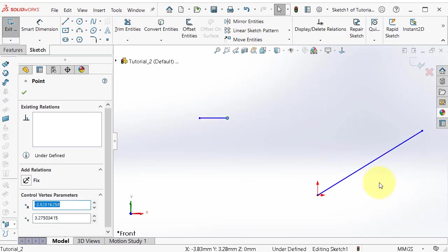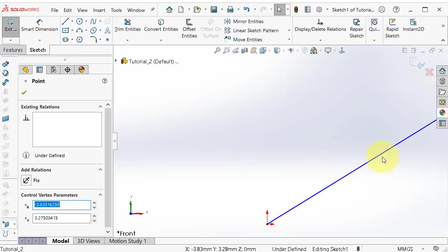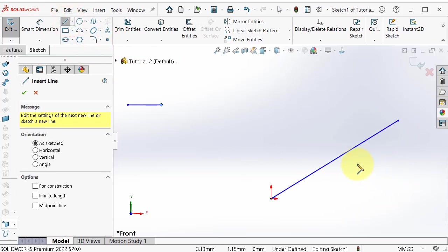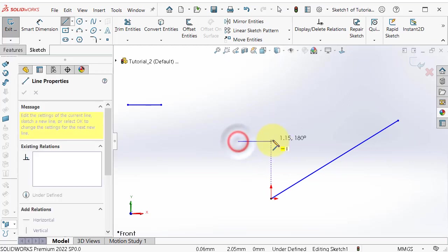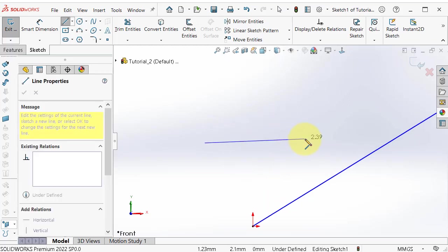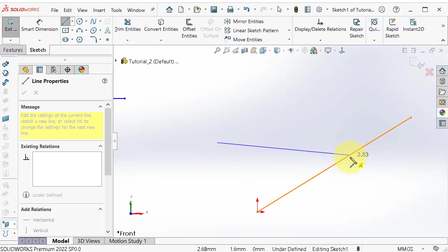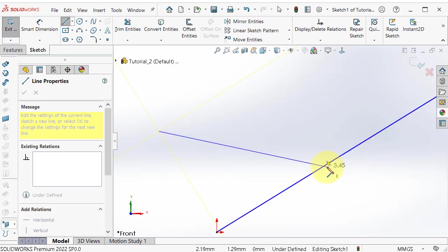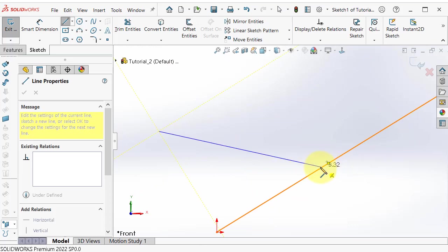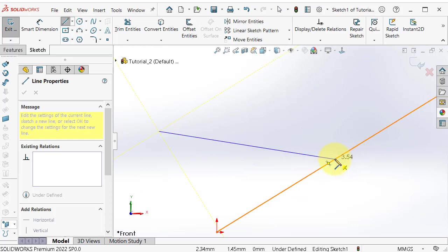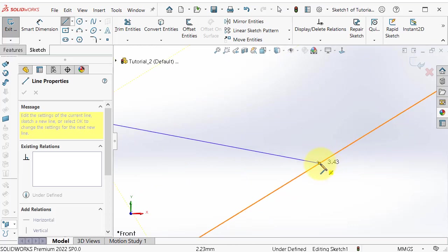Again here we can start another line and see another relation. If you start the line here and hover over the first line, you can see that the midpoint appeared, so you can easily select it.